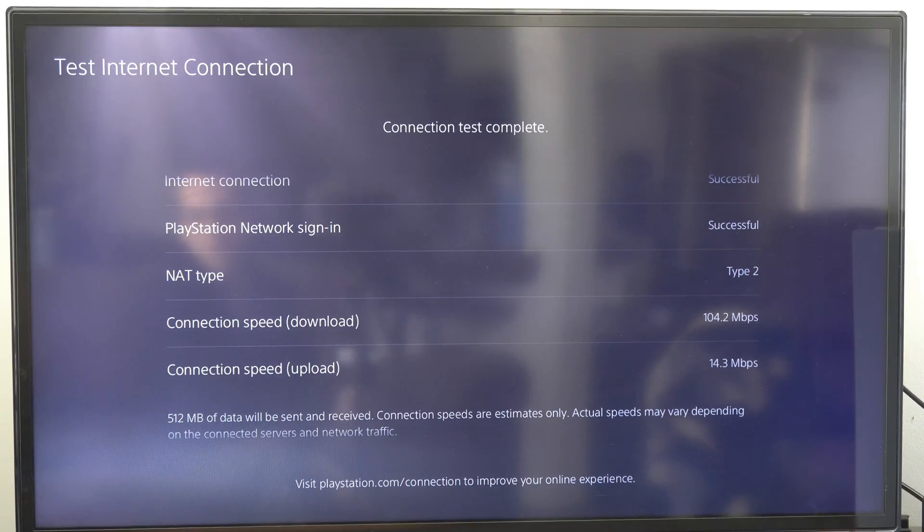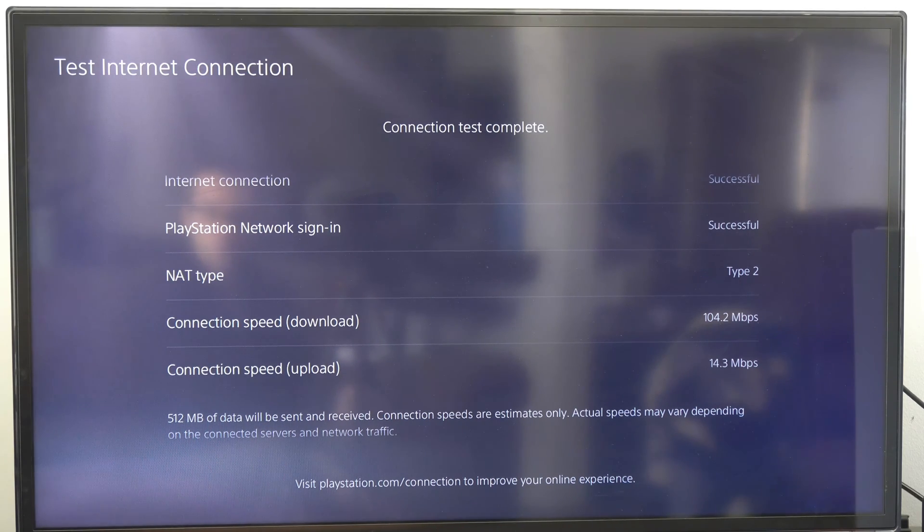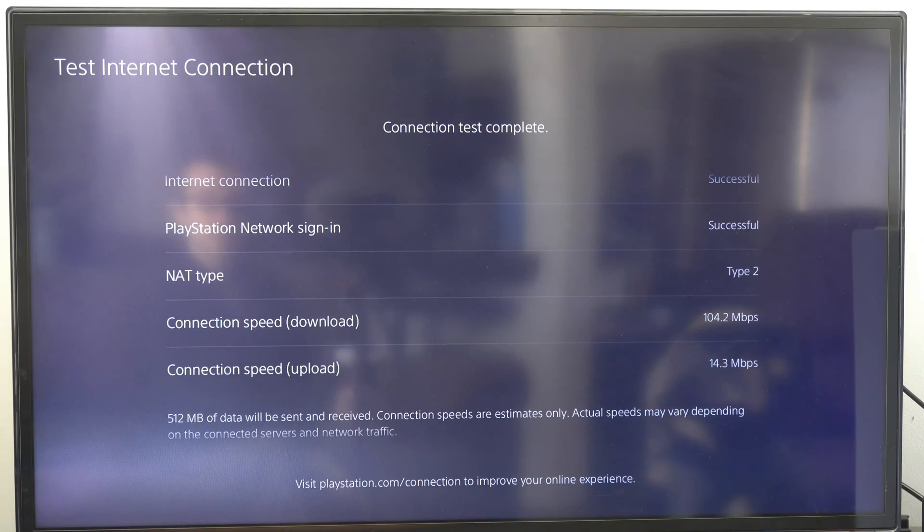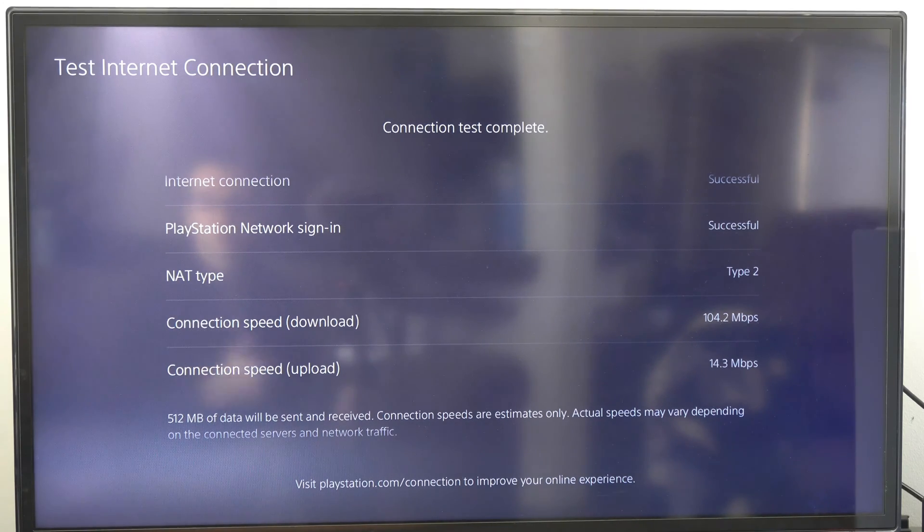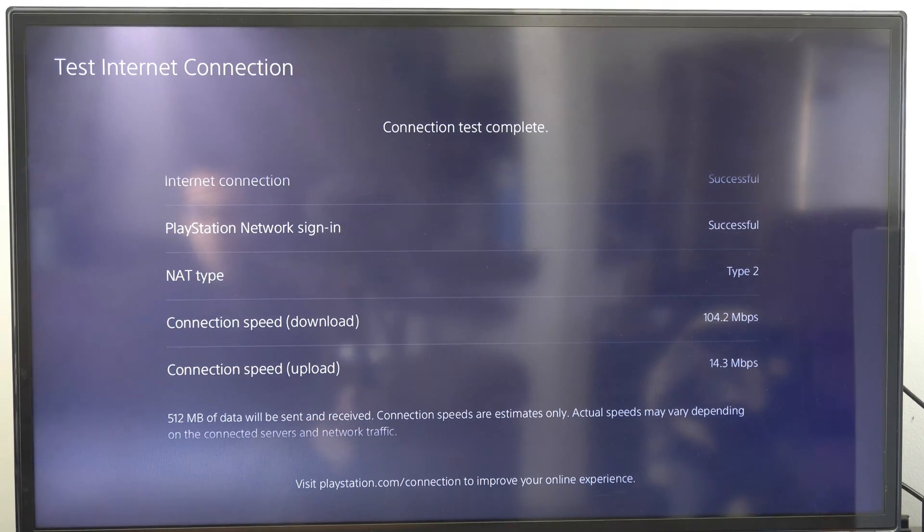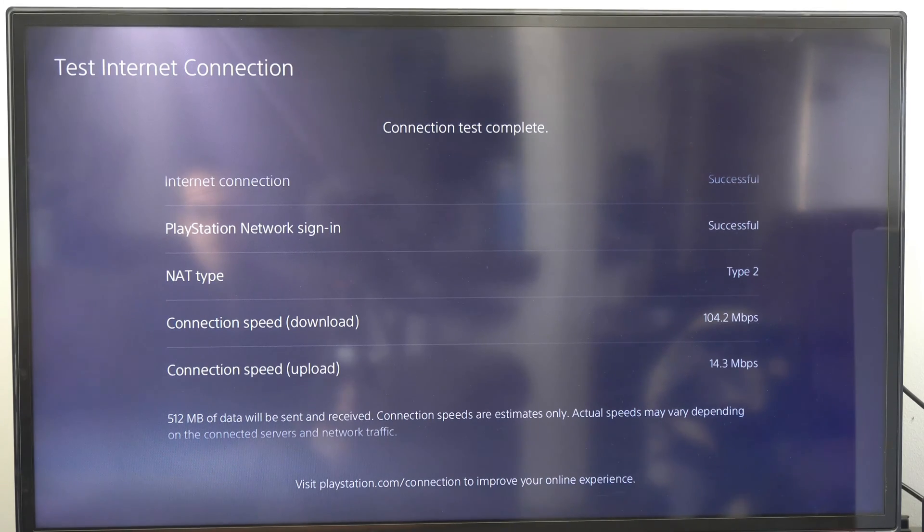Alright, so my download speed is at 104 and my upload speed is at 14. I really didn't see a change even though we are much further away from the router. So I think I was at 106 for my download speed. That's pretty impressive.